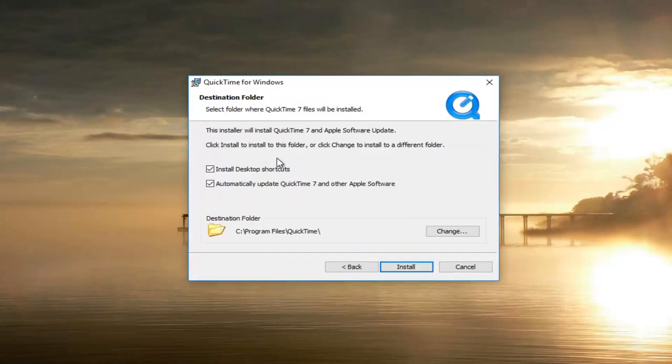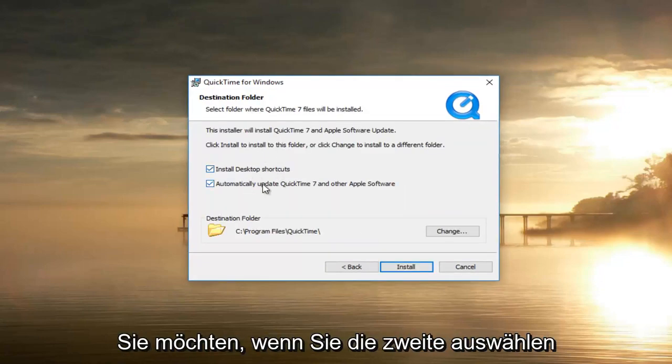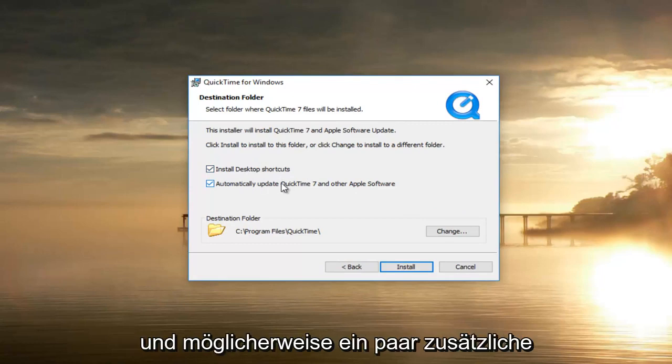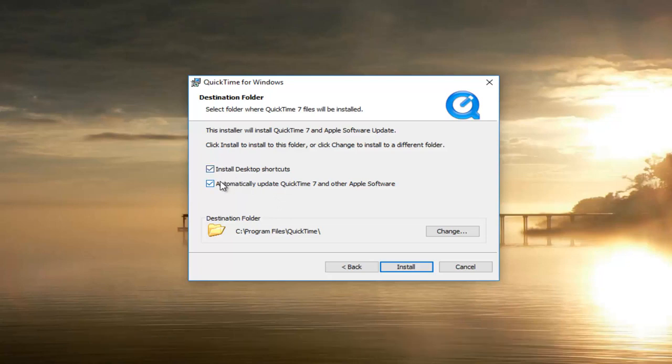Select typical installation. You can keep these both checked if you want to. If you select the second one it might install a couple additional Apple software like software updater. You can keep them checked if you choose to do so. It doesn't really matter necessarily.